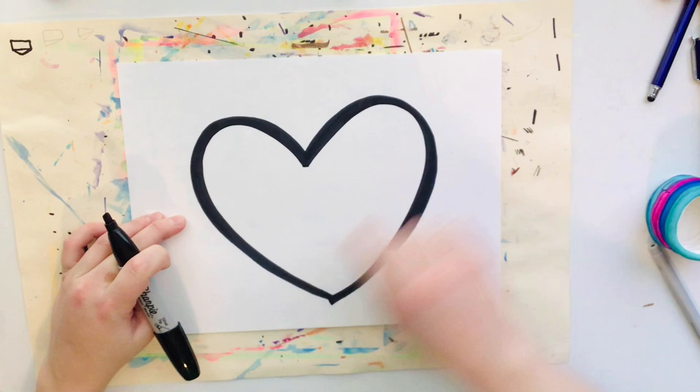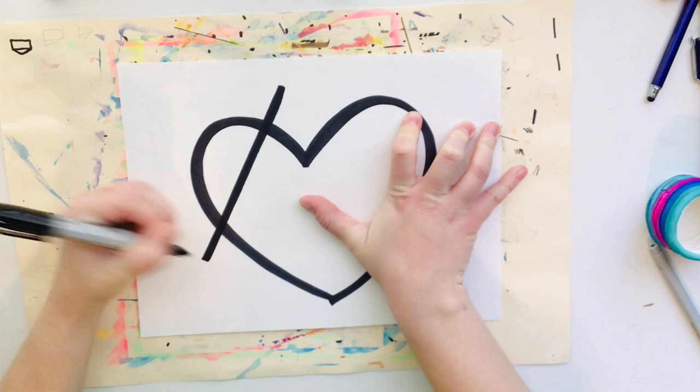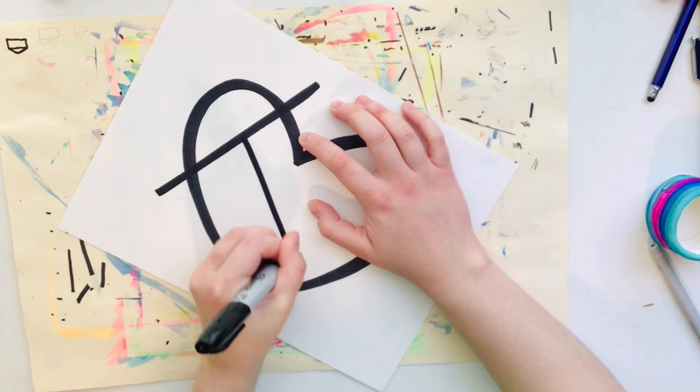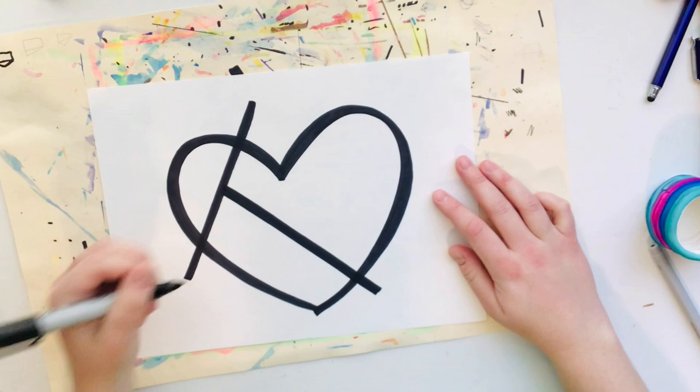Now I'm going to start adding some lines to break up the space and give my heart some more spaces to add patterns inside later on just like Romero Brito. So I'm going to draw one line and then another line that kind of crosses over.